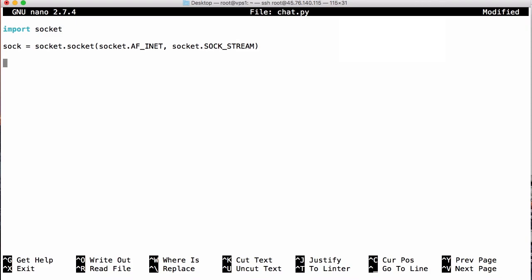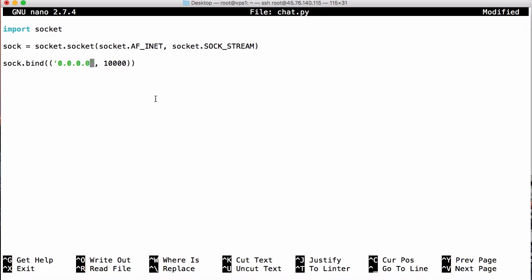Next we want to bind our socket to an address and a port. We call sock.bind and pass a Python tuple — the first parameter is the address and the second is the port. The port is going to be 10,000, and the IP address is going to be 0.0.0.0, which makes our server available over any IP address configured on the server. After we bind, we call sock.listen and pass in the number of pending connections we want to allow — I'm going to say one.